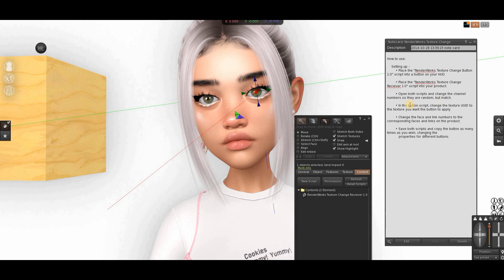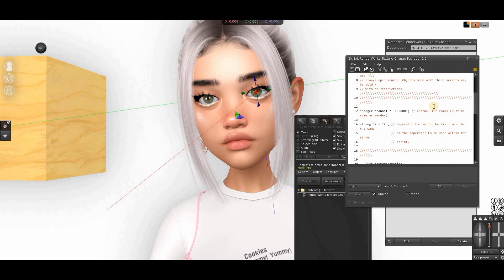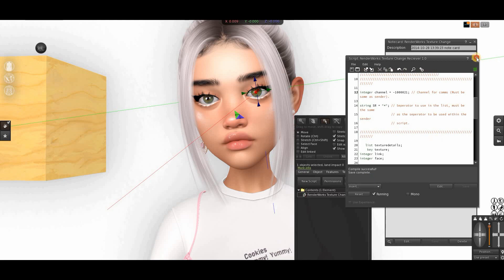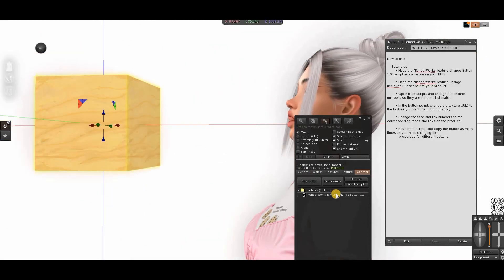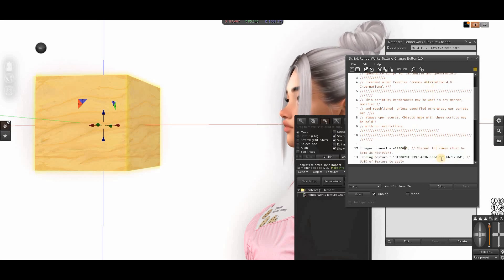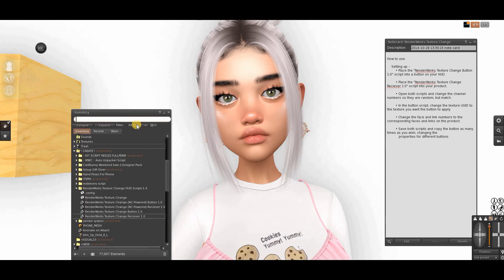Step three: open both scripts and change the channel number to a random one. Open it up, look for the channel number — here you can see it. I'm going to change this one to a two and save. Make sure it's green. Now open the other one, and here we add a two as well. Make sure it's the same number on both sides, and save.